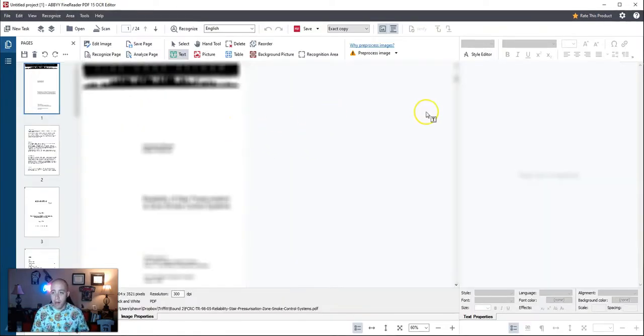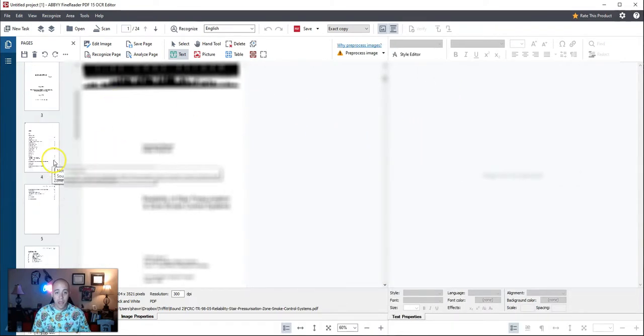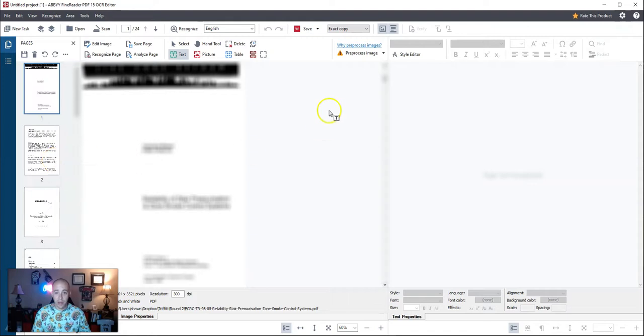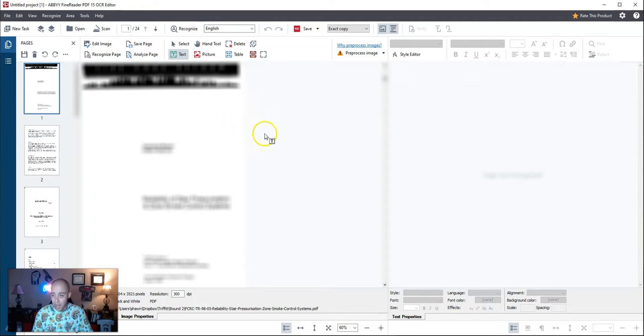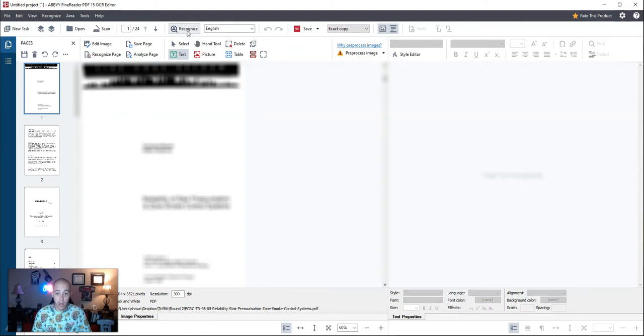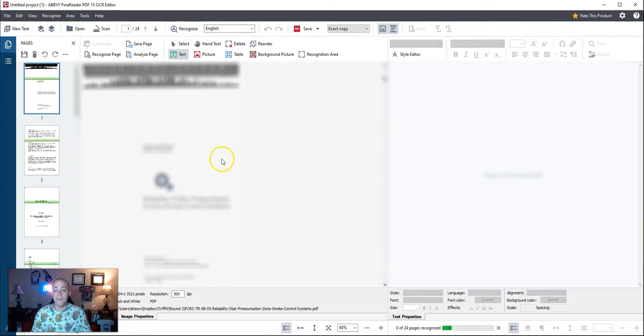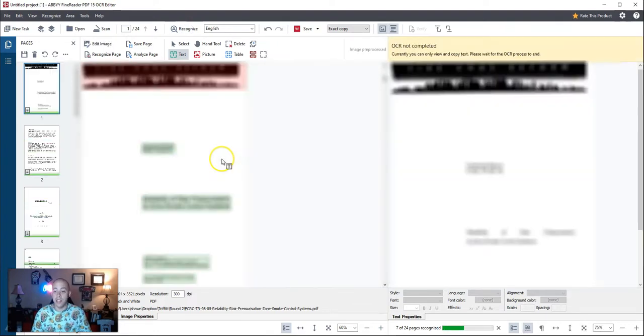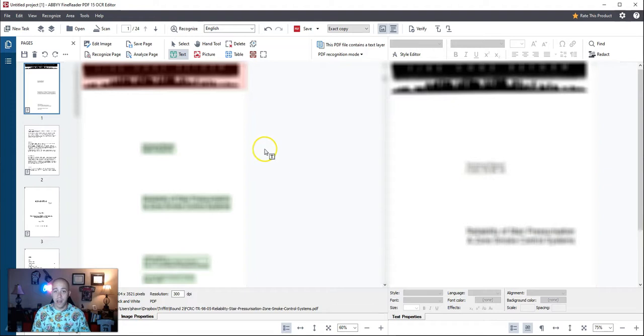I have my document that has been scanned within Abbey Fine Reader. The first thing that I'm going to do is select recognize so that it will apply English OCR to all of the pages. It takes just a moment to process all of these.